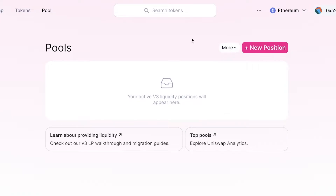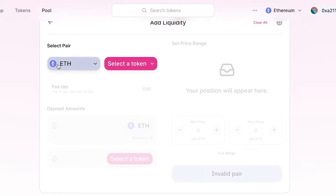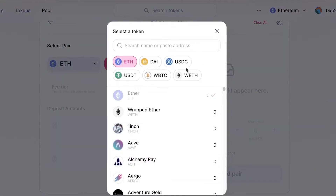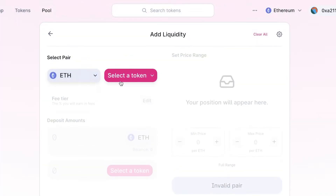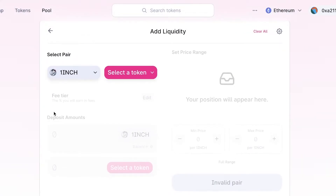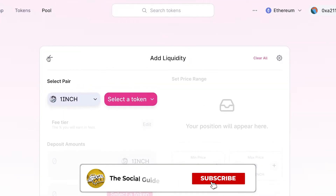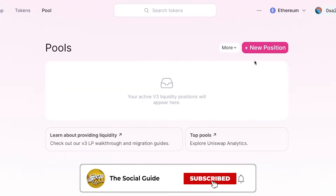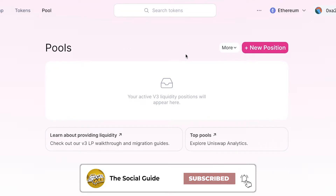You can click on New Position and add liquidity into any position of your choice. Select Ethereum, enter the fee tier, the amount, and your position as well.